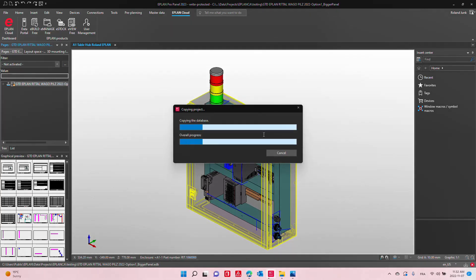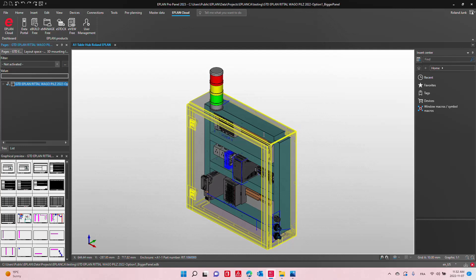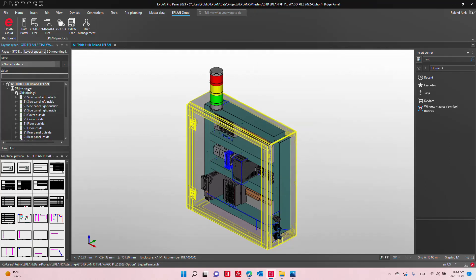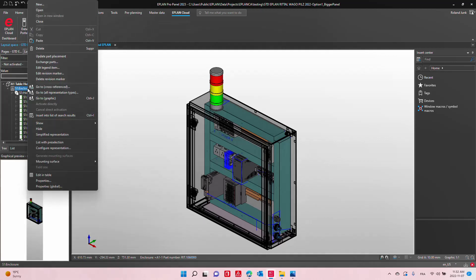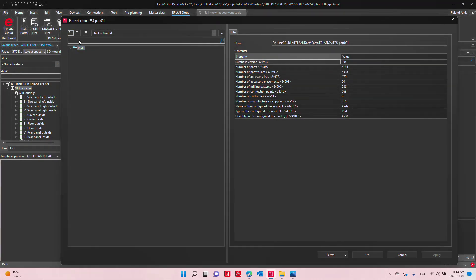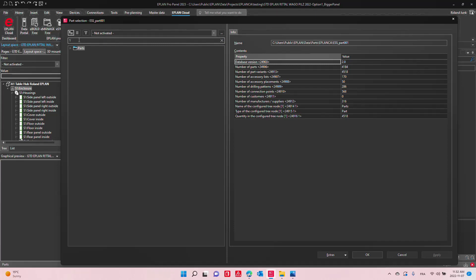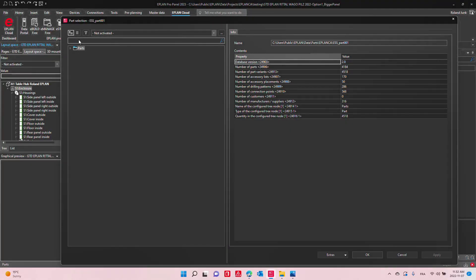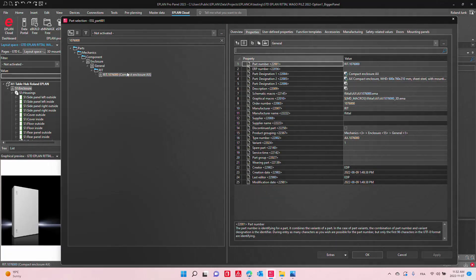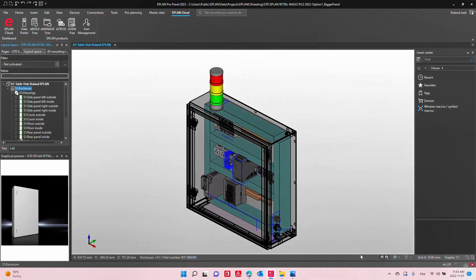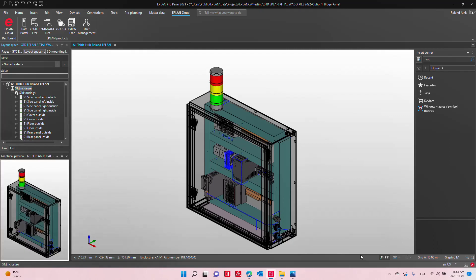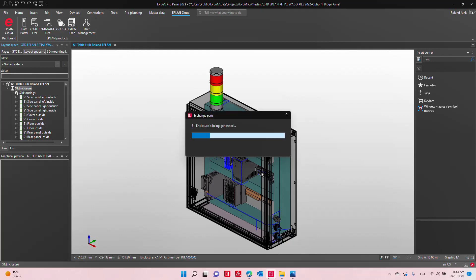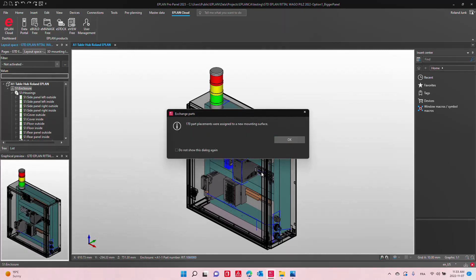It's actually quite easy to do. I'll have to create very quickly a revision. This is my option one, bigger size panel, which will be Rittal 107600. I can now take this and exchange the part number on that particular enclosure. Right mouse-click here, exchange part, 1076000. Let's try it out. There we go.